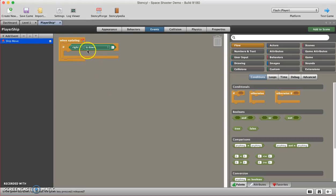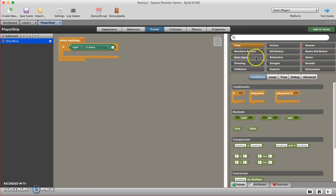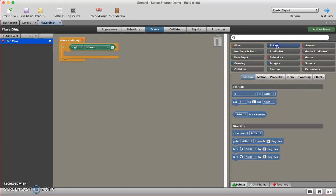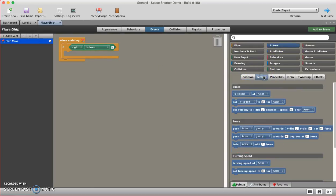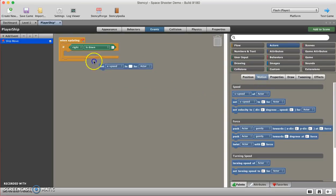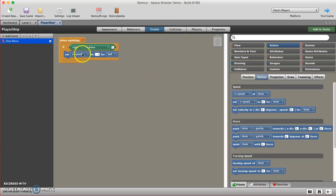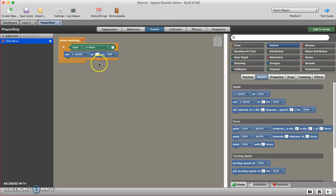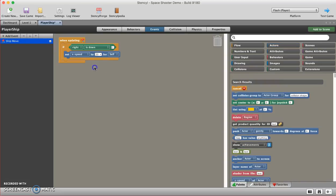I'm going to come over here to actors motion, and I'm going to choose set X speed to zero for actor. X speed is going to be X's horizontal. I'm going to choose a base value of 20. So it says set X speed to 20 for self.